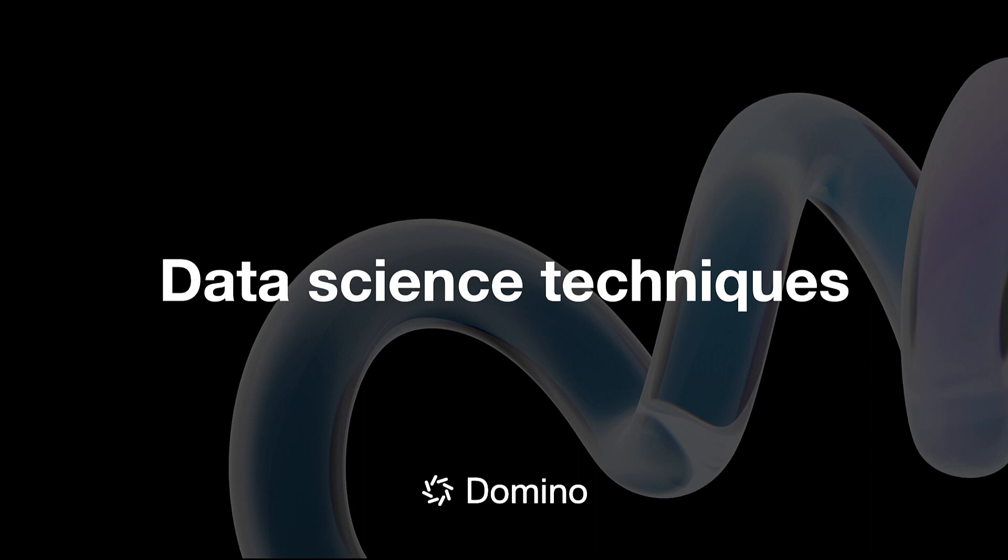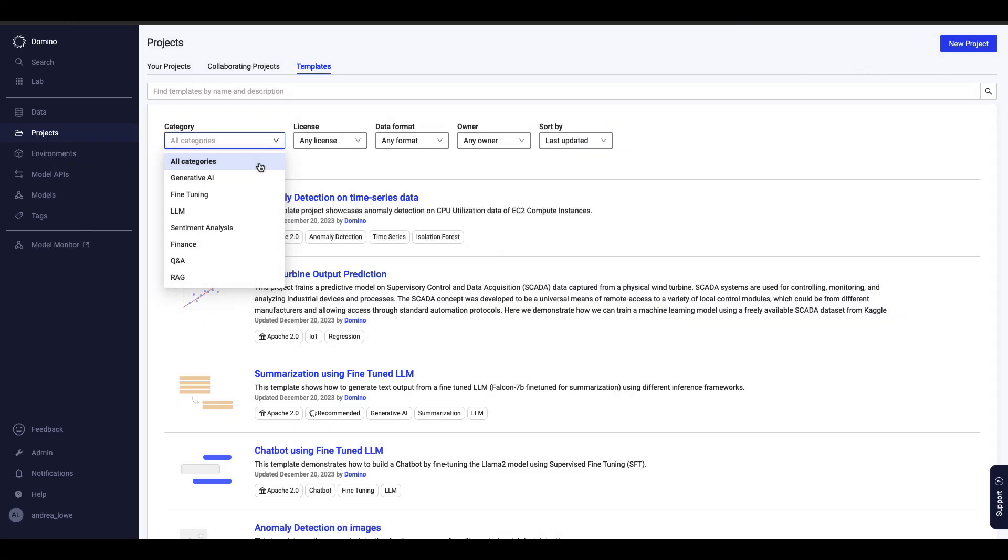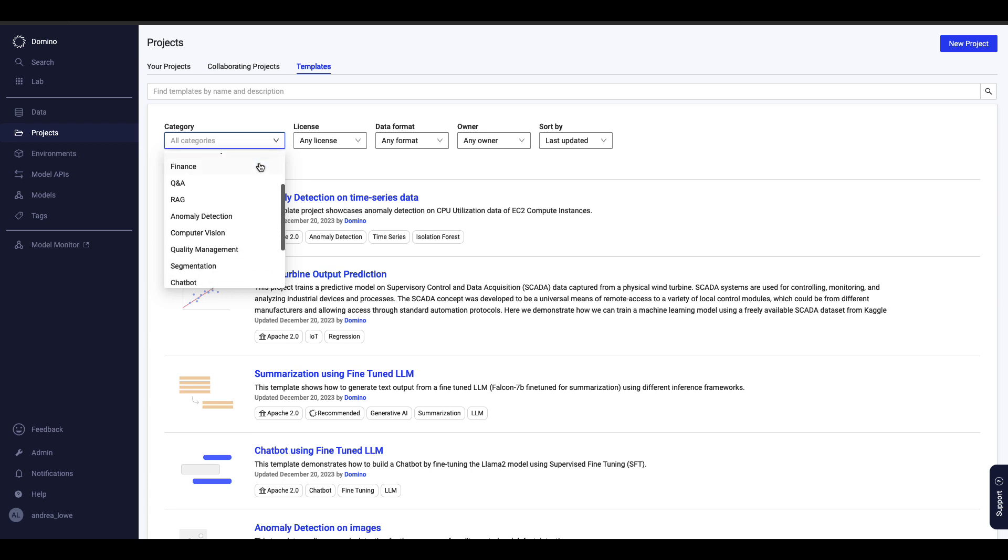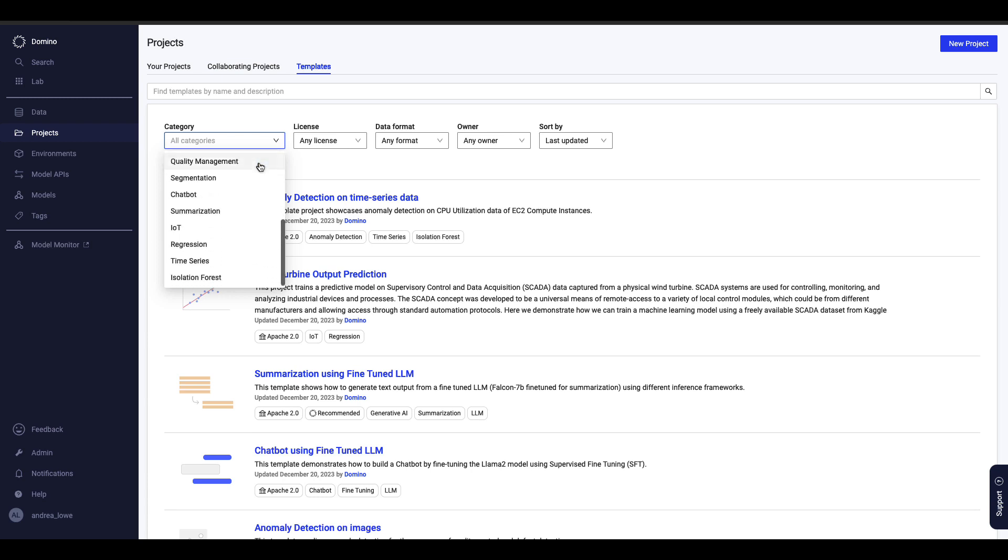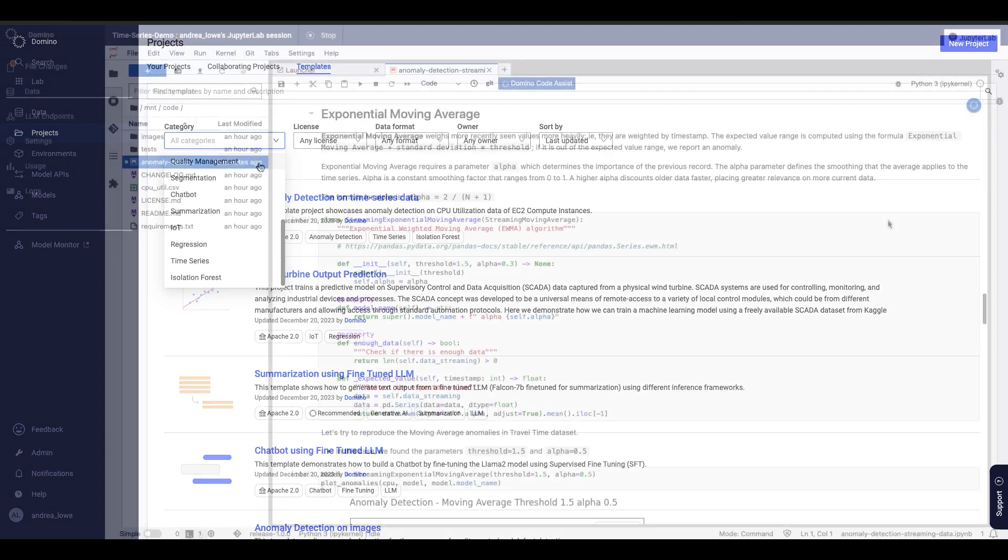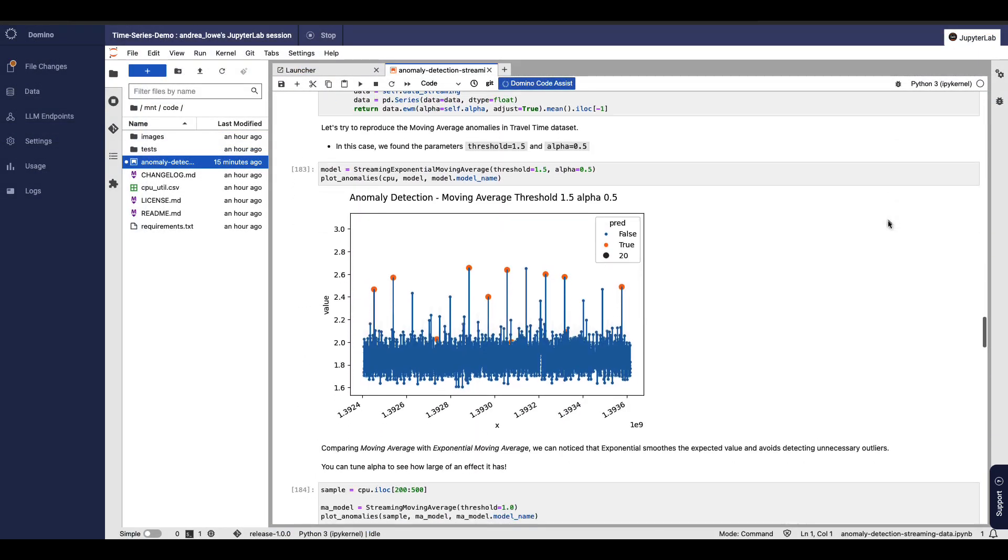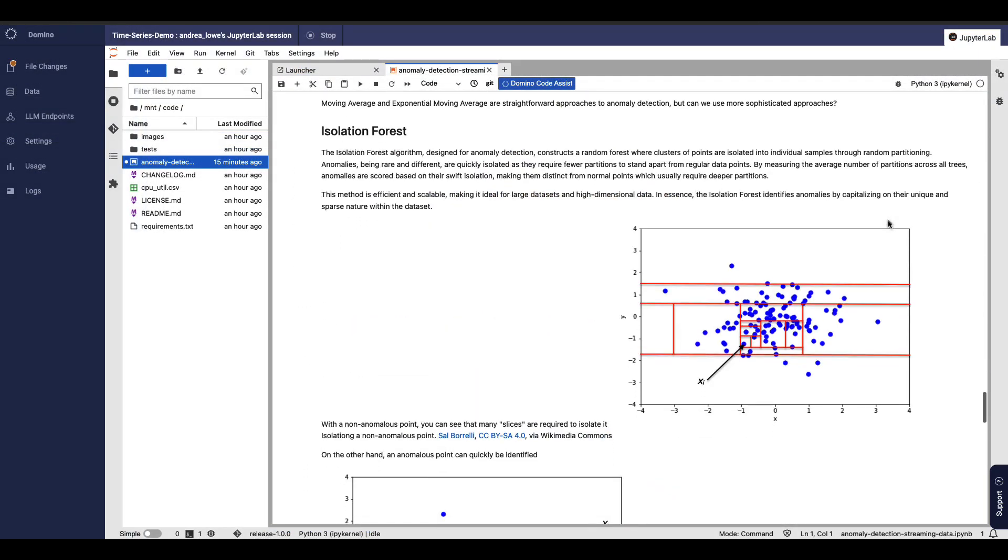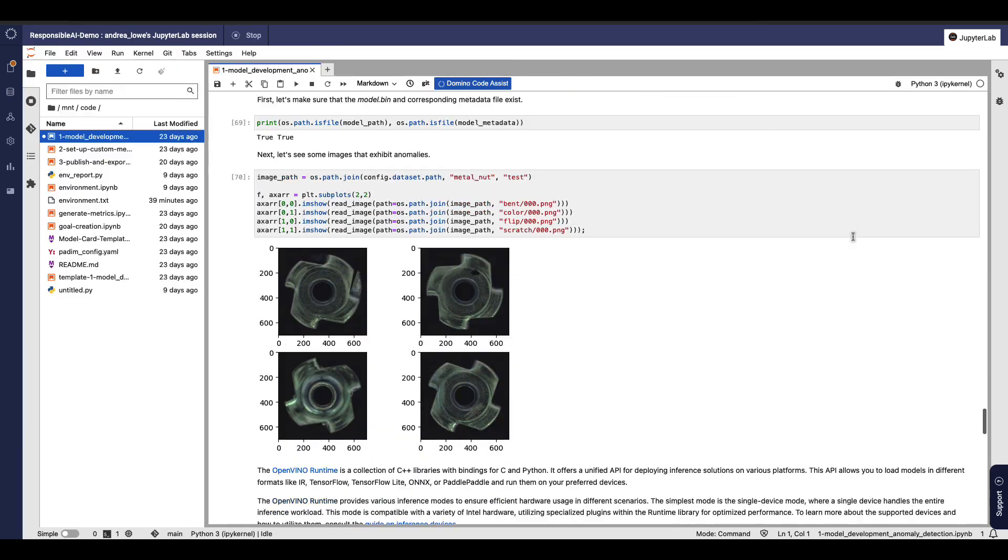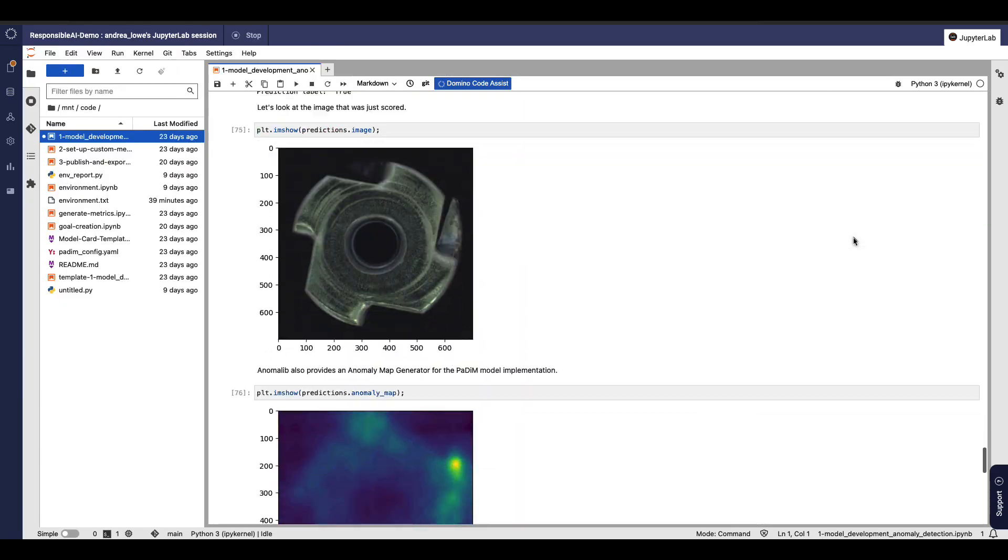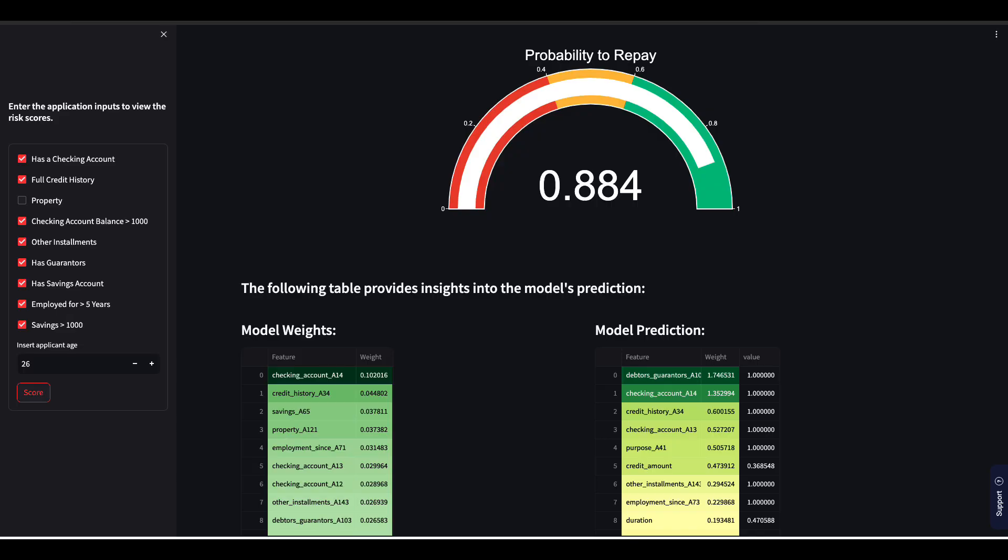Next, we'll discuss data science techniques. Domino's AI Hub has notebooks with numerous examples for various data science techniques, and allows companies to build their own custom templates as well. Here, we can see some examples, including time series analysis, computer vision, and financial modeling.